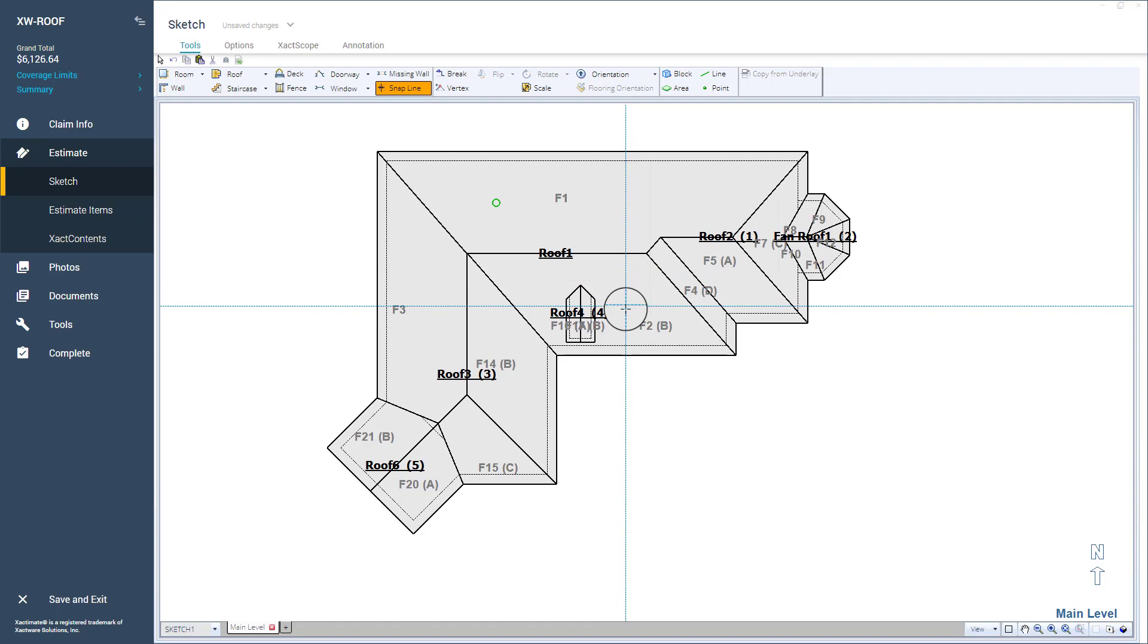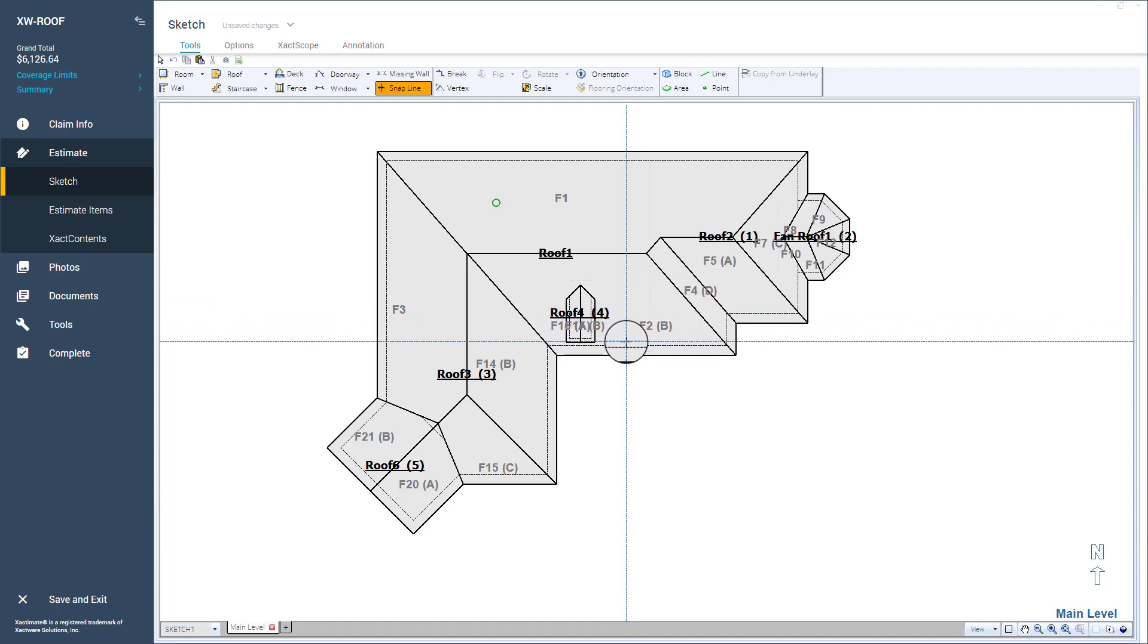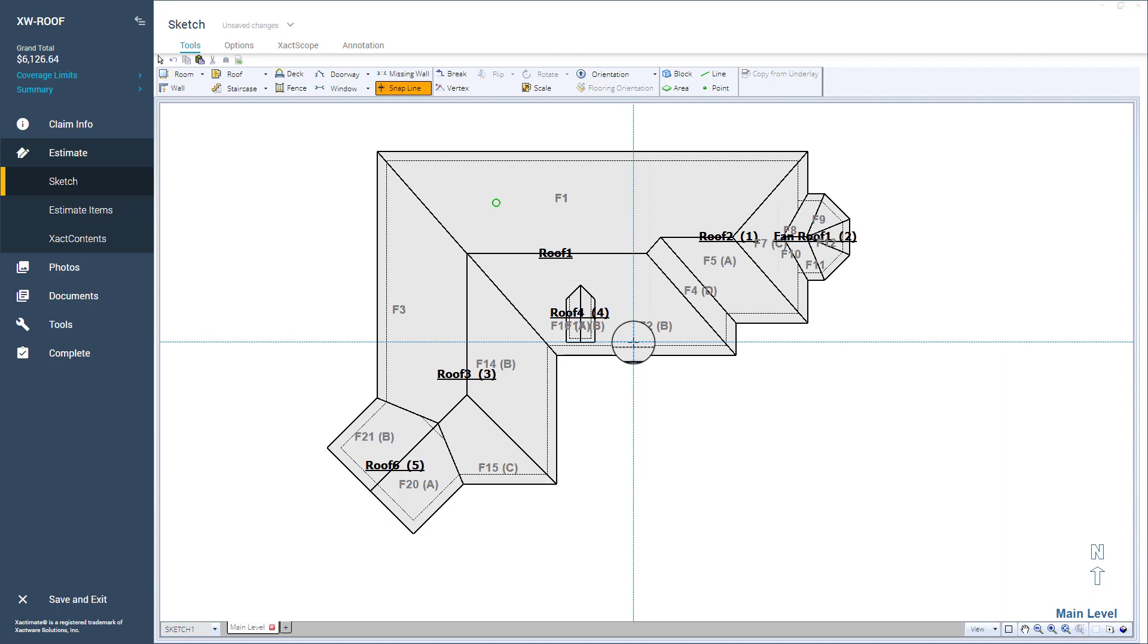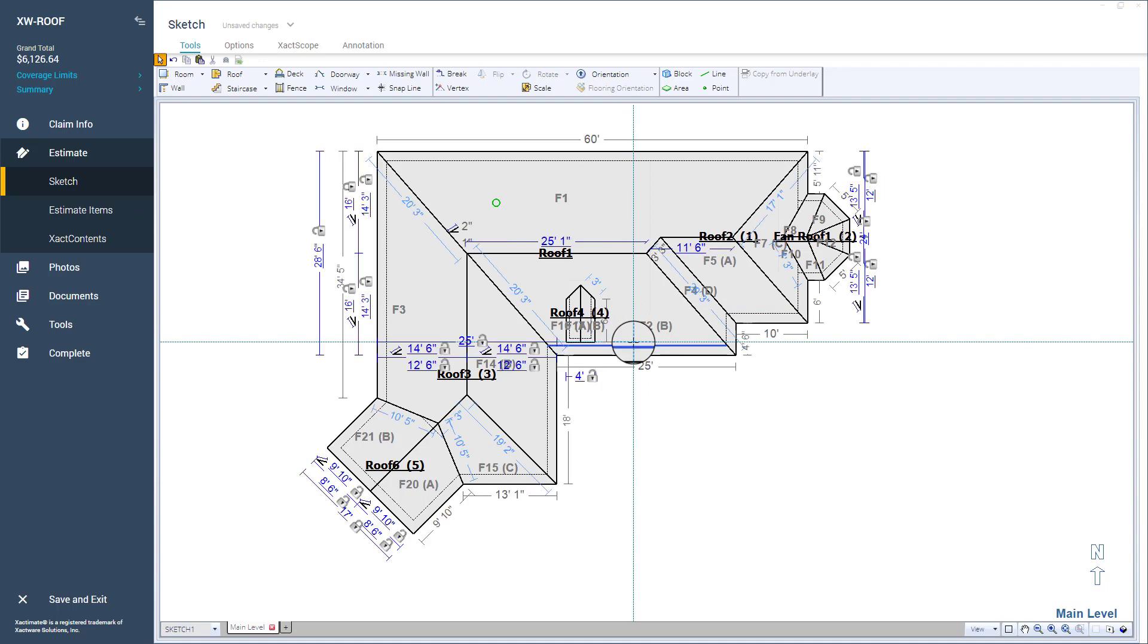I'll place the intersection point here, next to roof 4, by aligning the lines horizontally and vertically.